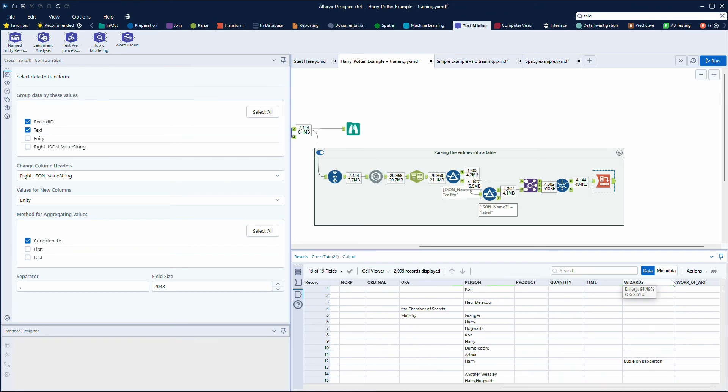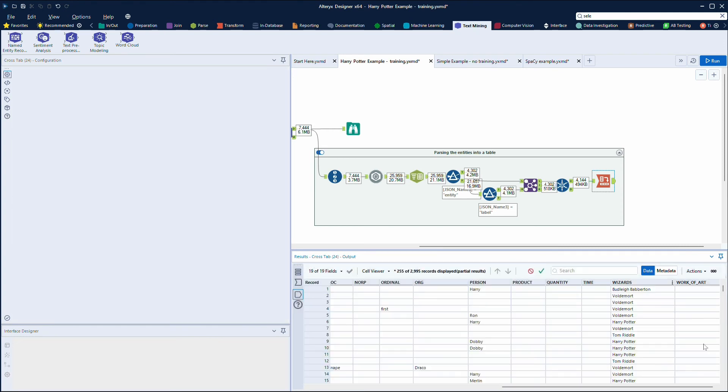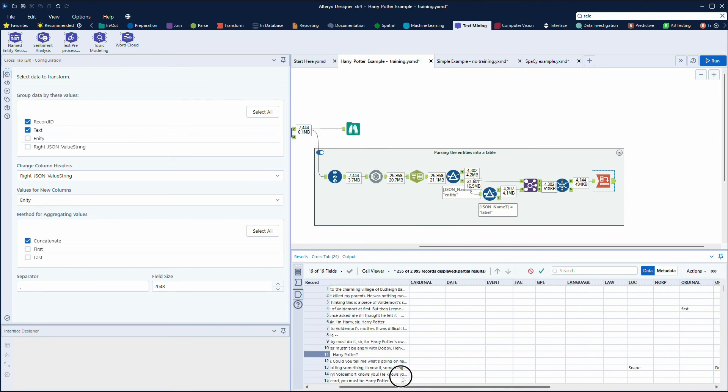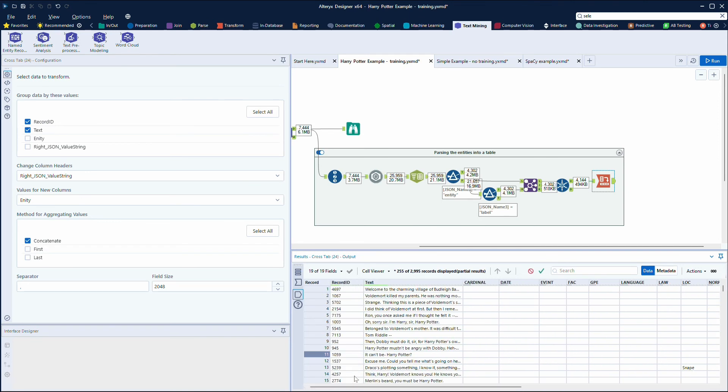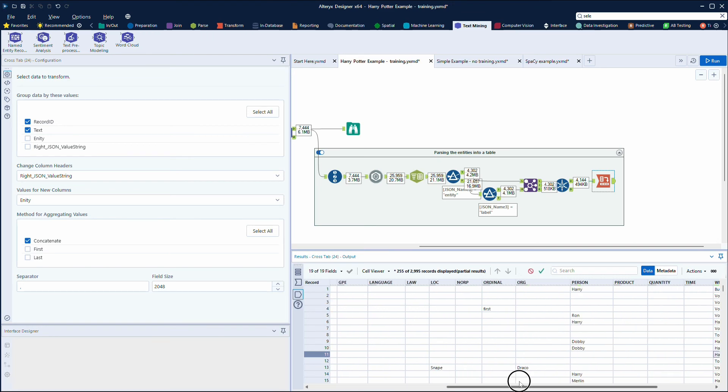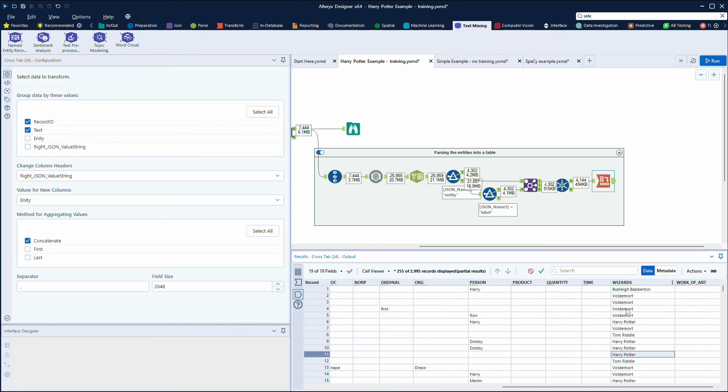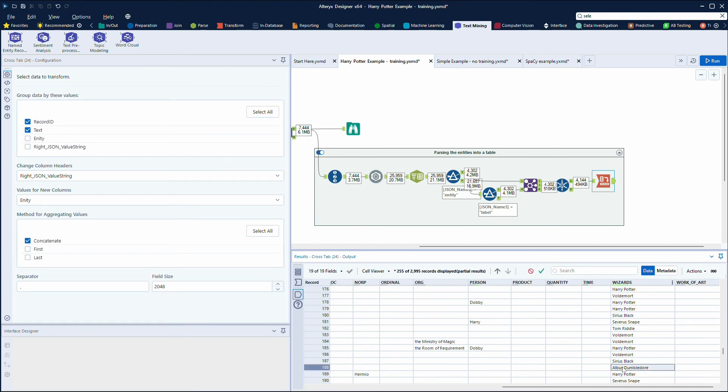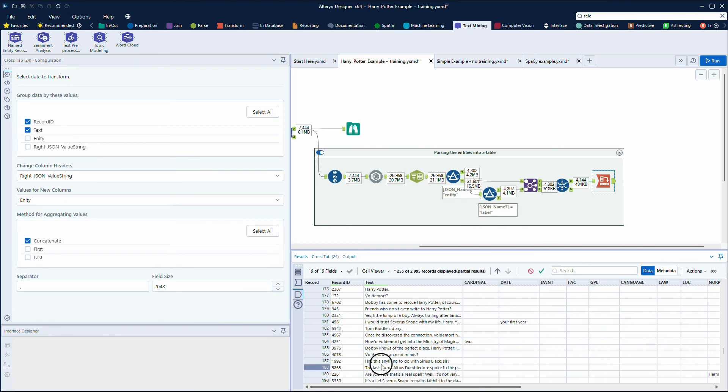So I can see here in the wizards, if I just filter this data and remove the empty, I can see that it's mentioned Harry Potter here, and that's in a body of text where it says it can't be Harry Potter, and that's in my wizard column. So I can see here these are the people that I've trained the model on. So as an example, you've got Albus Dumbledore and it's quite clearly identified here that Albus Dumbledore is a wizard.